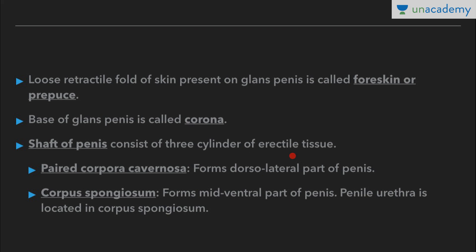The shaft of the penis has three cylinders of erectile tissue: one paired set called corpora cavernosa, and one single cylinder called corpus spongiosum. When the suffix is '-a' it is plural and '-um' is singular. Corpora cavernosa forms the dorsolateral part of the penis, and corpus spongiosum forms the mid-ventral part. The penile urethra is located within the corpus spongiosum.